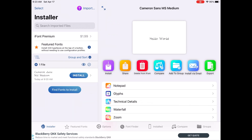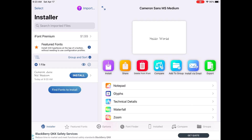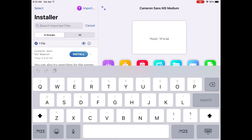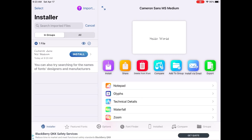Once you're in the iFont app, the top left-hand side says 'Search for imported files.' If you search for the file you just downloaded, you will not find it, because you have to install your font before you can search for files. You will only find it after you have imported the file into the app.